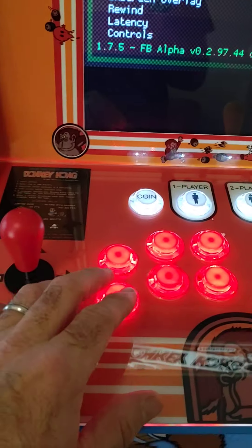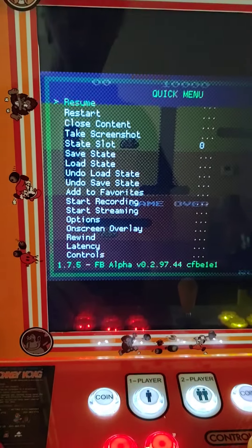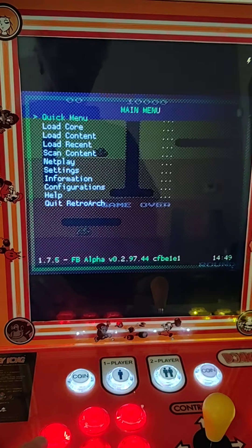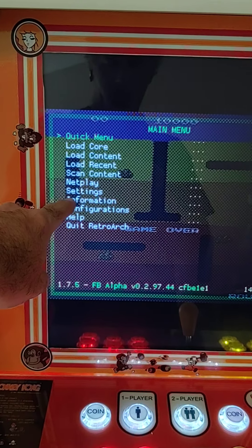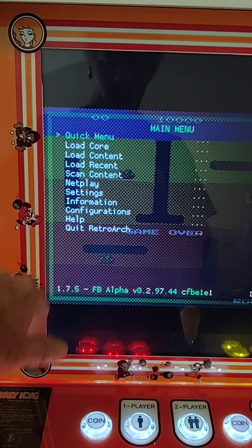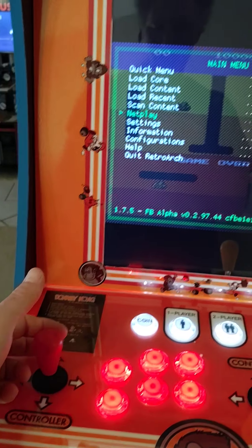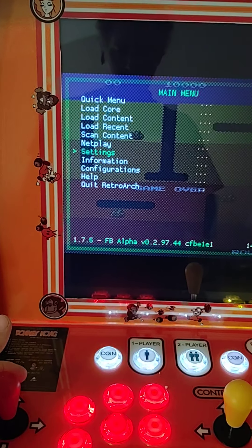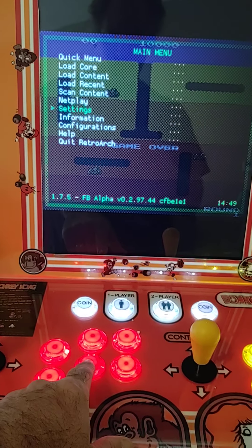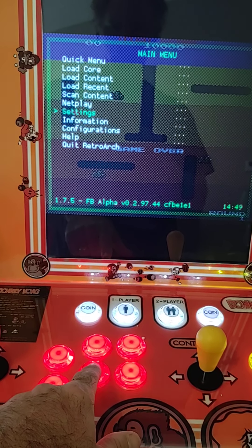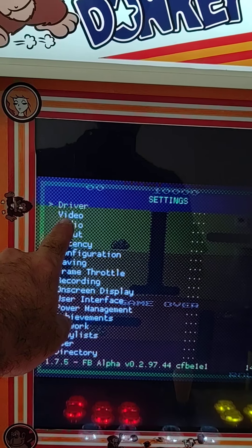Now you're going to push your B button, which is right here. That's going to bring you to the main menu, and you're going to go down to Settings using the joystick. Once you get to Settings, you're going to select with A — this is your A button right here.